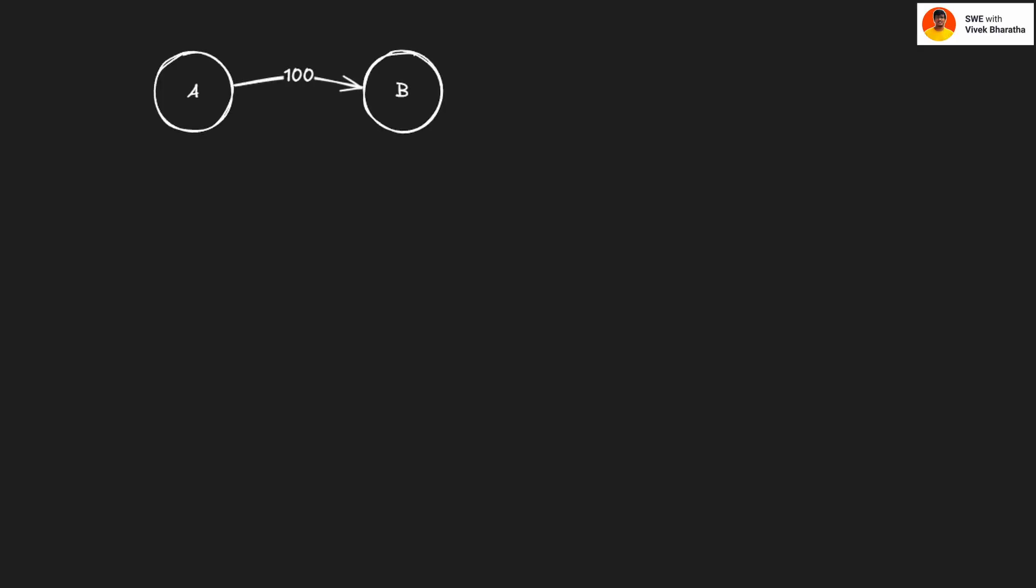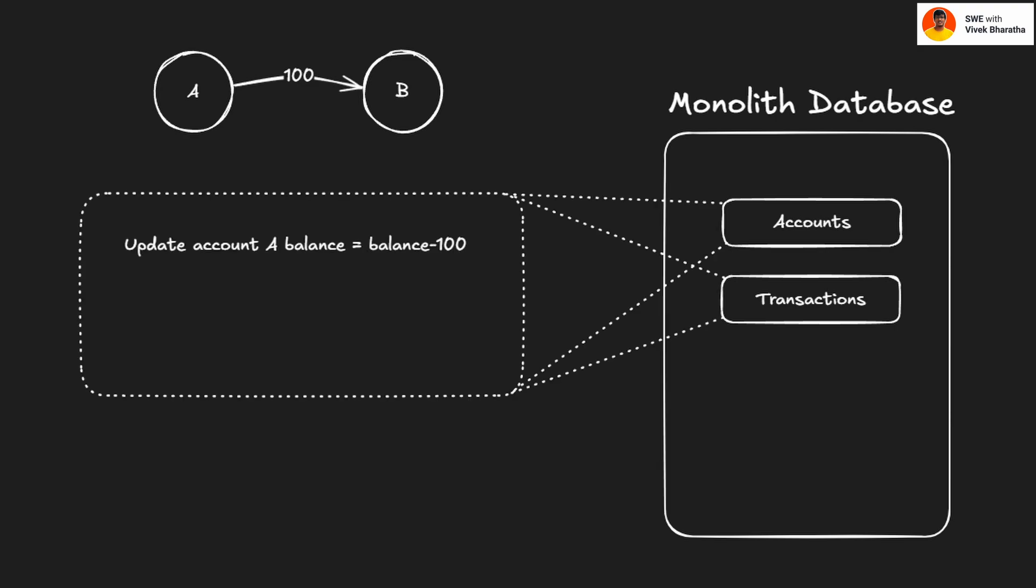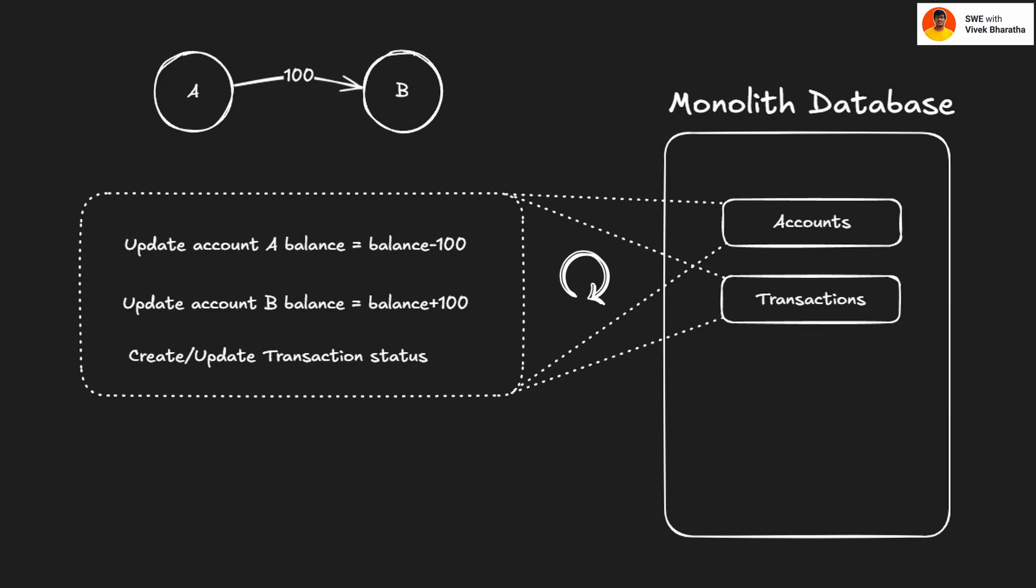Imagine this: you're building a money transfer product. User A sends $100 to user B. In a monolithic application, it's simple. One big transaction: debit from account A, credit to account B, my transaction is completed, all within a single database transaction. If something fails, the whole thing rollbacks without any issues.